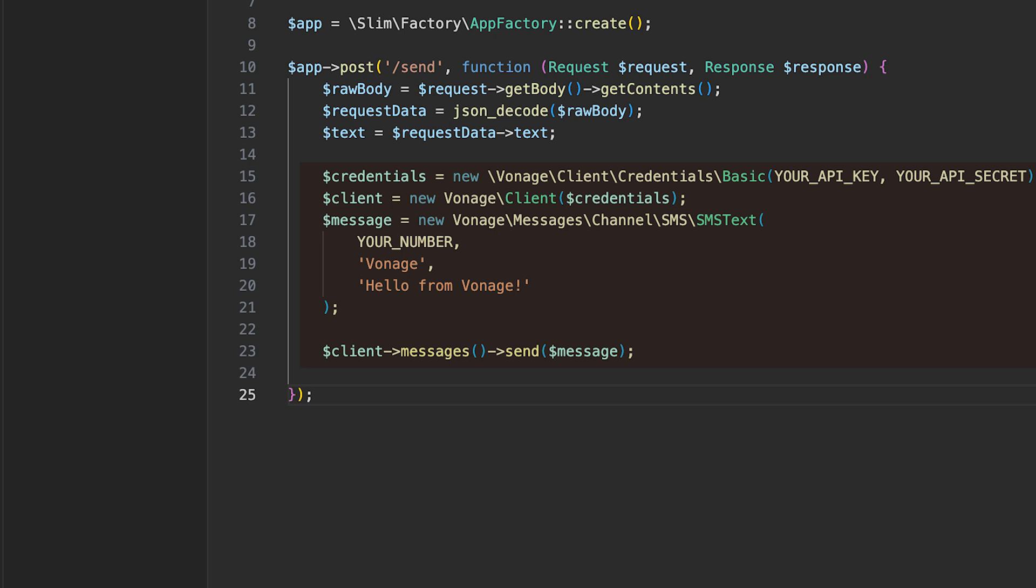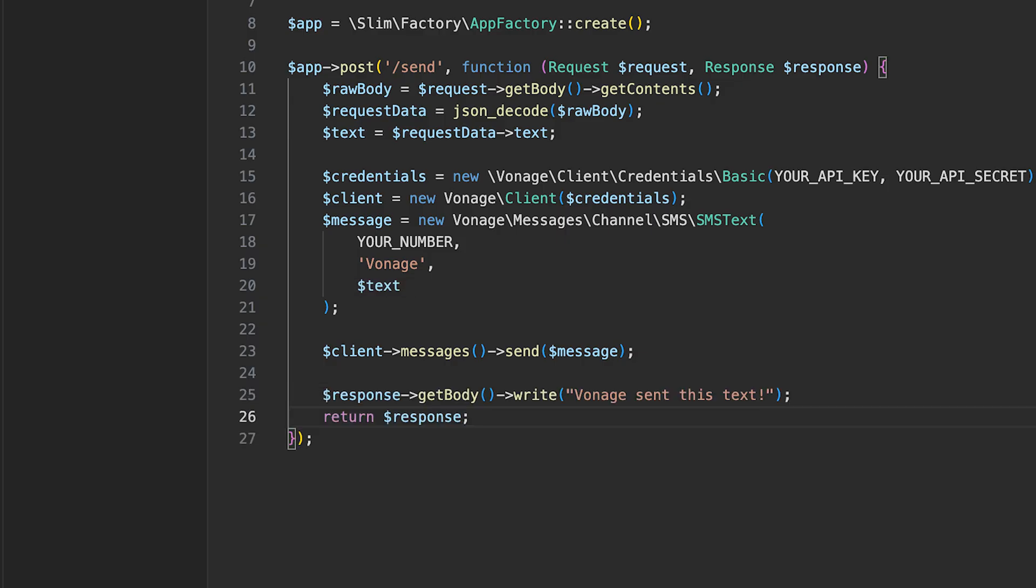We can then reuse our code from the first example. Except now, instead of hard coding our text, we'll pull in the text that we were given in the request. After we run the line to send our text, we can return a response to the requester, confirming that the message was sent.